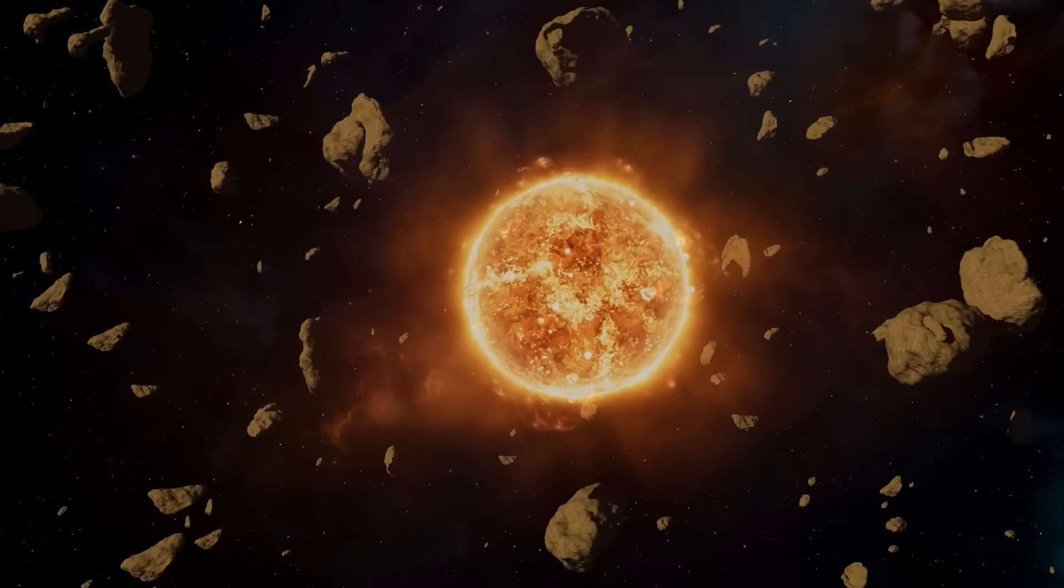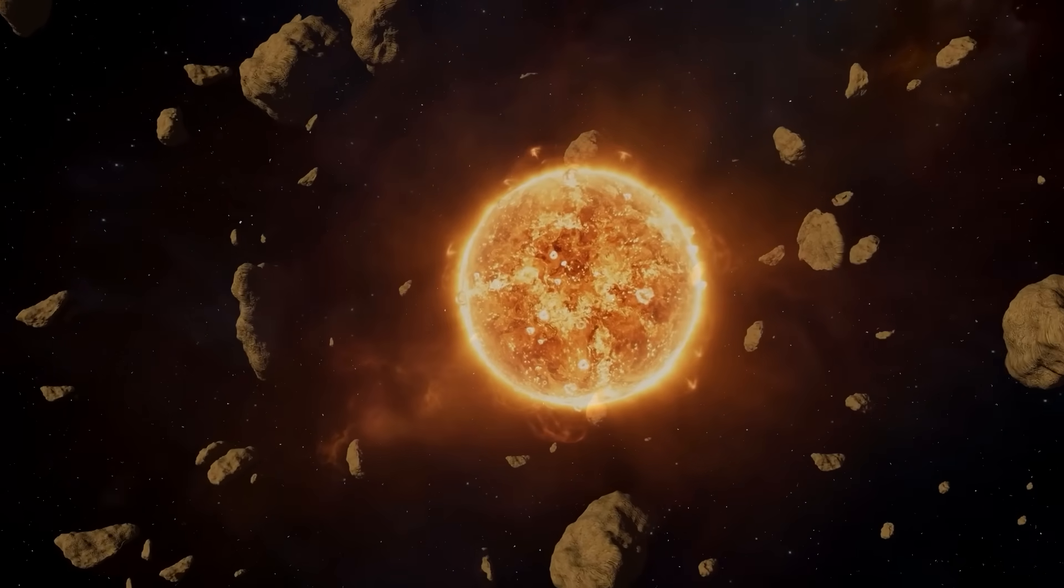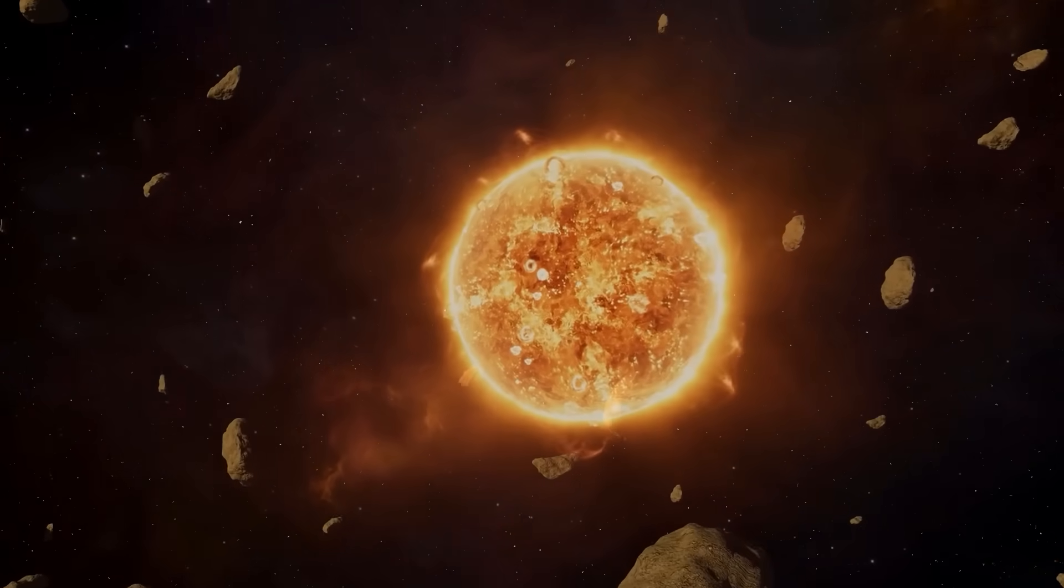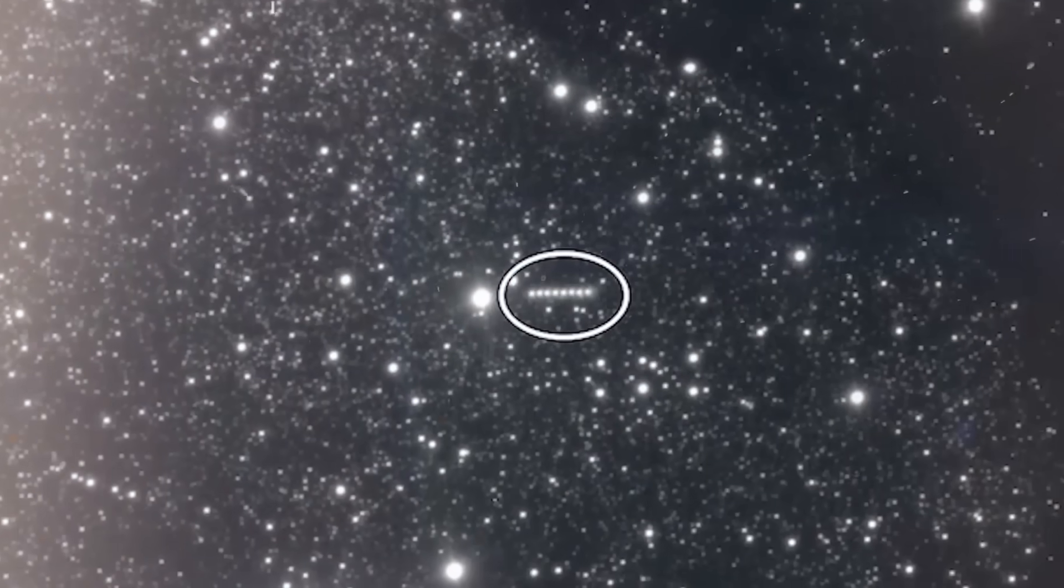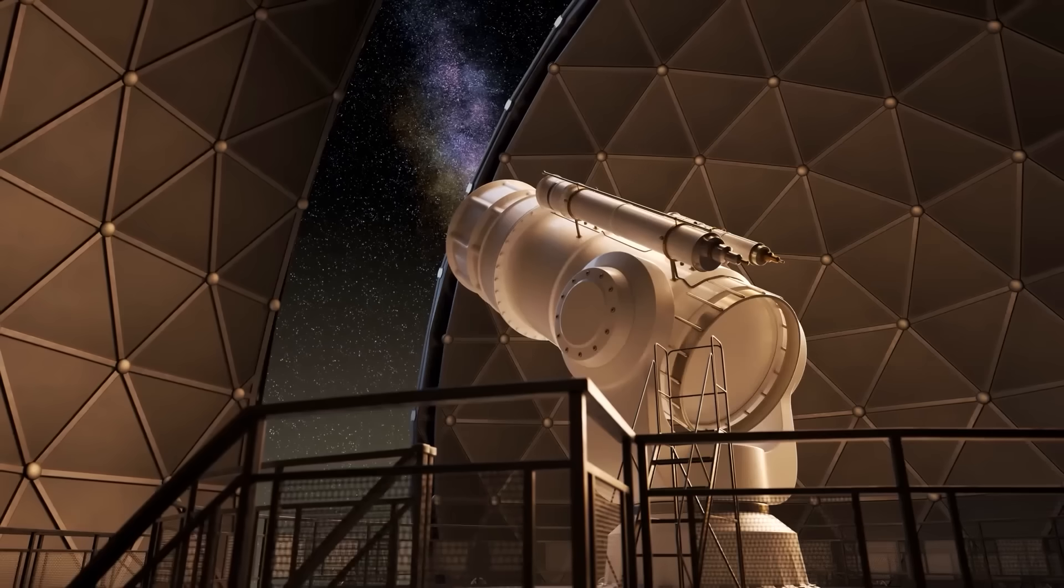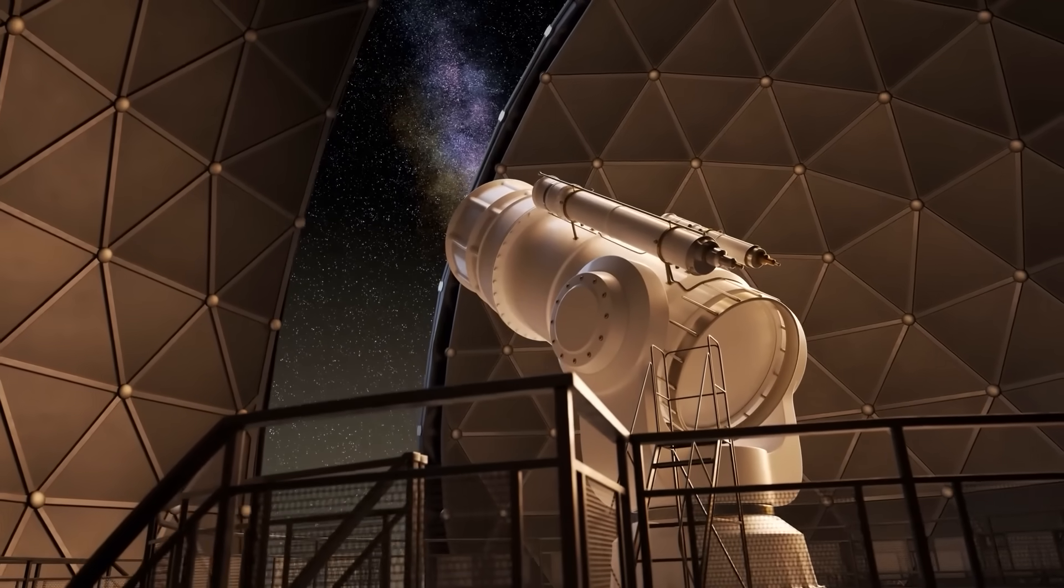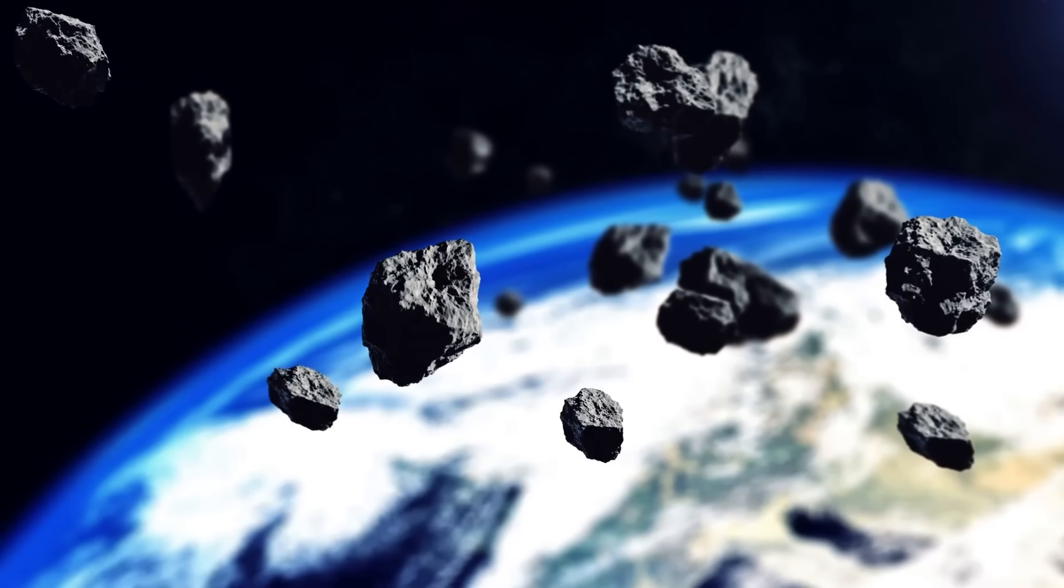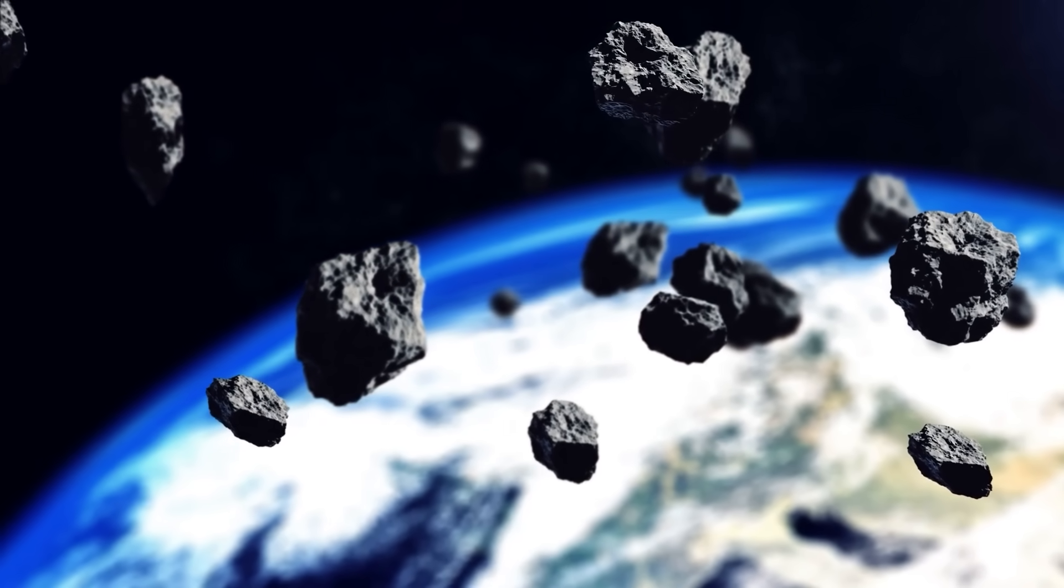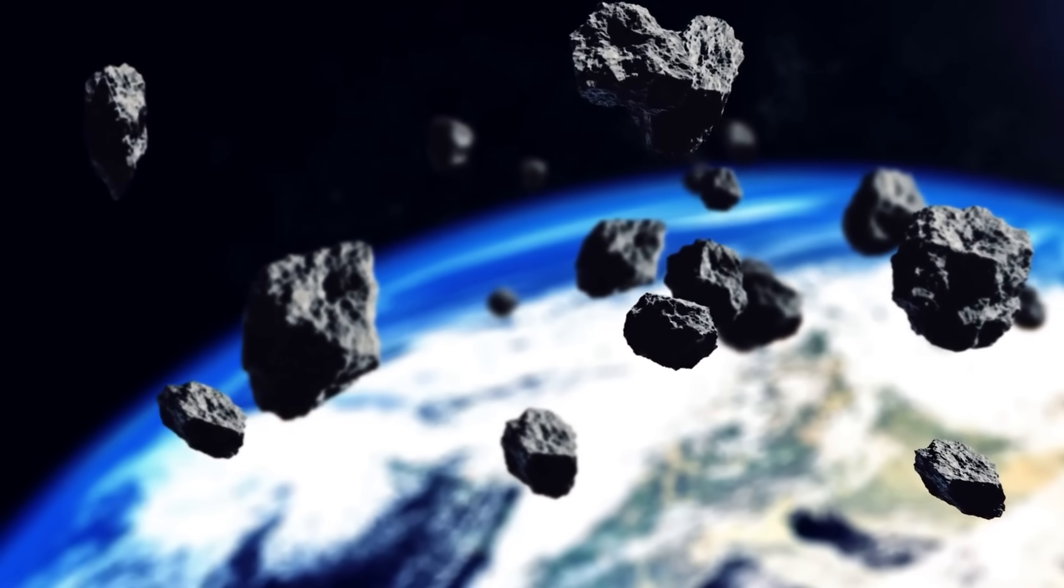What initially appeared to be simple fragmentation, pieces breaking off the main comet as it approached the sun, quickly evolved into a far more complex picture. Optical telescopes, some of the most powerful eyes we have on the cosmos, began to resolve not just dust trails, but distinct separate objects, nine of them to be precise.